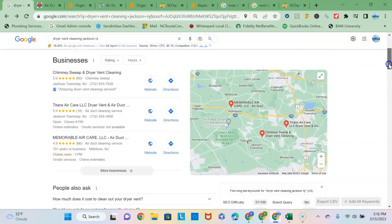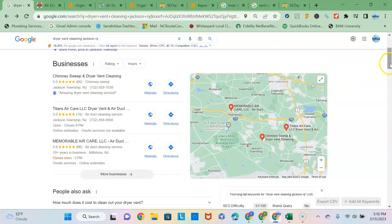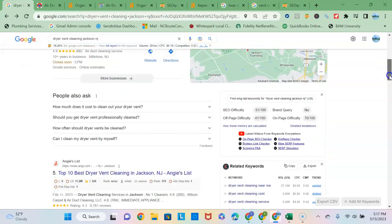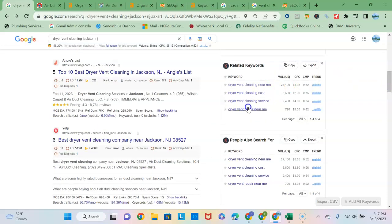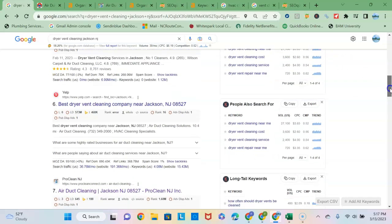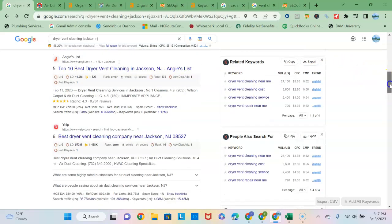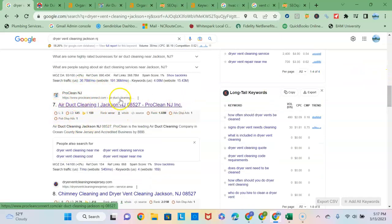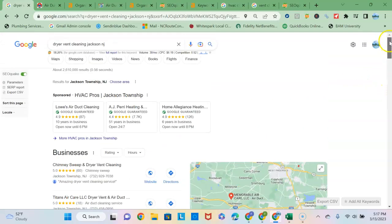You are in the map pack for Howell and for Jackson—you can rank higher. I don't know that you'll get to the first page unless you set up another profile for Jackson. But the organic section down here, the ranking is based on the strength of your content and your backlinks profile. I wanted to compare your content and backlinks to this ProClean New Jersey, which is the number one ranking dryer vent cleaning site in the Jackson, New Jersey area.